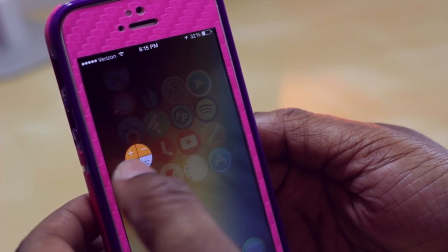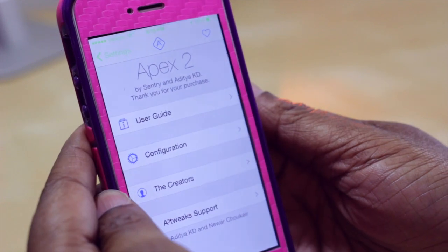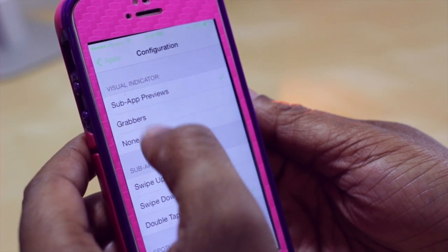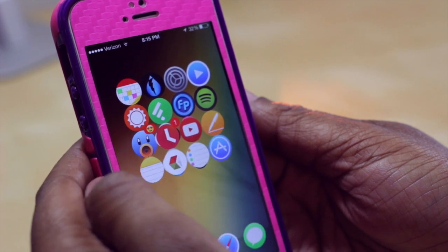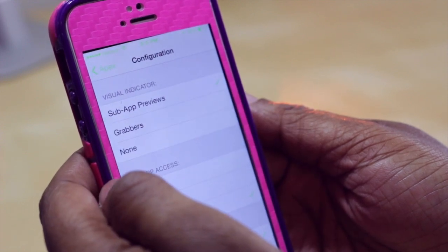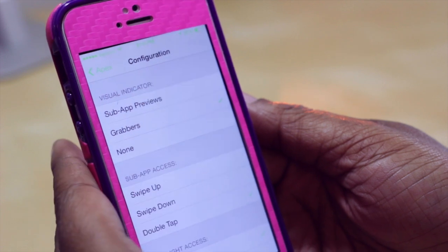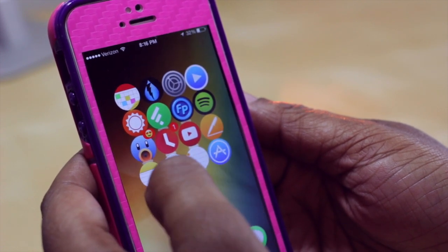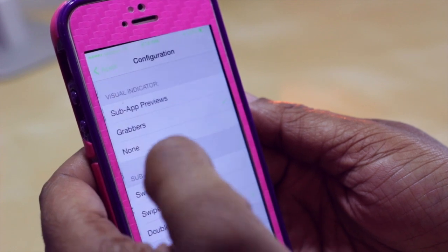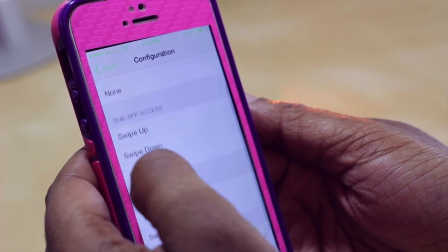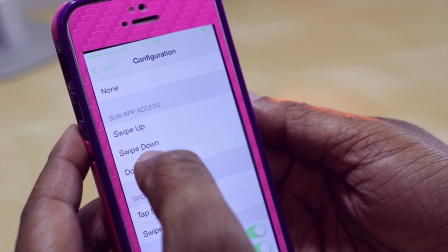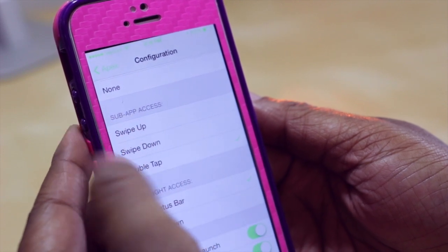Now if I tap away and double tap Notes, Calculator has taken up that plus spot. There are settings to configure for Apex — I currently have sub previews on, meaning you can see other icons behind the first icon. You can turn that off, or add grabbers — little lines at the top and bottom of apps that have sub folders behind them. You can choose no visual indicator at all, and change how you pull up those additional applications.